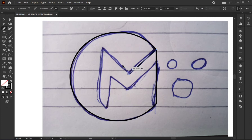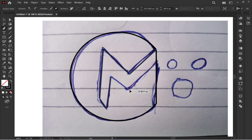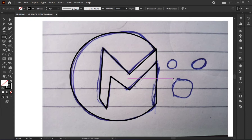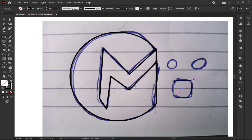اب pen tool یہاں use کر رہا ہوں کیونکہ class کو چھوٹا رکھنا تھا، لیکن آپ rectangles بھی create کر کے direct selection سے adjust کر سکتے ہیں، یا lines کے ساتھ بھی کر سکتے ہیں — مختلف tools اور processes use ہو سکتے ہیں۔ ضروری نہیں کہ pen tool ہی use کریں۔ اگر آپ pen tool سے comfortable ہیں تو pen tool سے کریں۔ چھوٹے چھوٹے dots کو بھی shapes کے ذریعے trace کریں گے۔